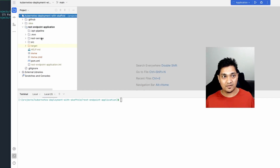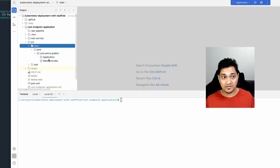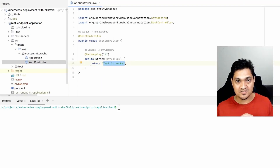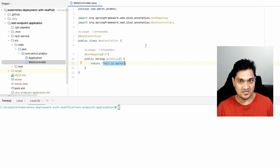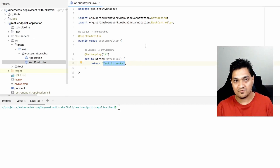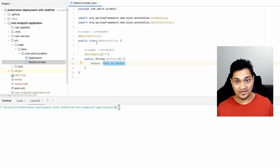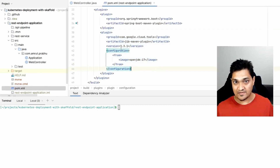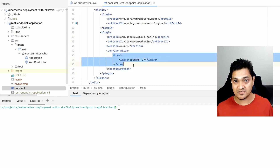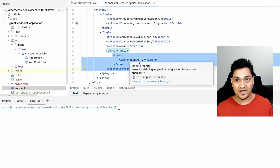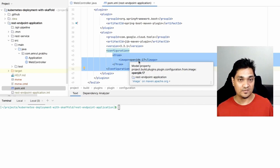Let's look at this simple project. I have a REST endpoint application with a single endpoint that just returns a static string. Consider you have a full-blown project with a lot of functionality — but for now we want to deploy this simple application. To build it and create the Docker image, in my pom.xml I've specified the Jib plugin with a base image of openjdk17, which will build a Docker image for this application.